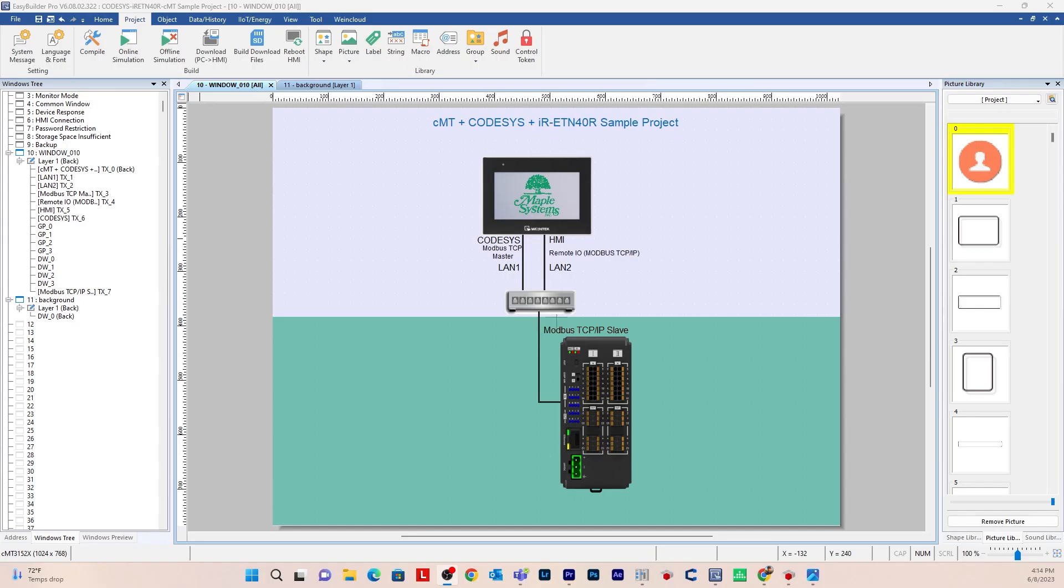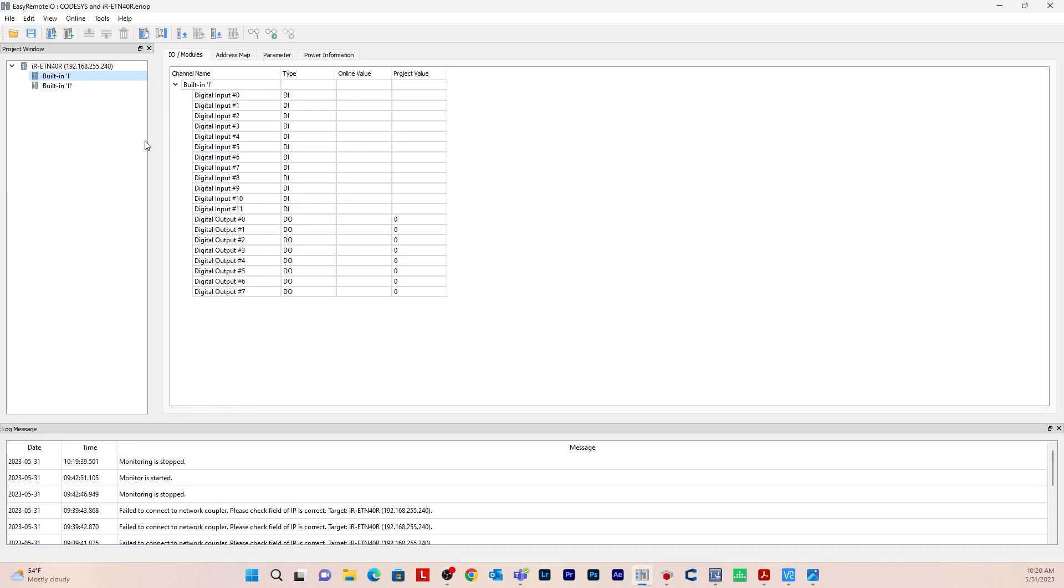The first thing we're going to do is configure the IR-ETN-40R in Easy Remote IO. I'm going to open up my Easy Remote project and I already have it configured here but I'll just walk you through briefly on how to set this up.